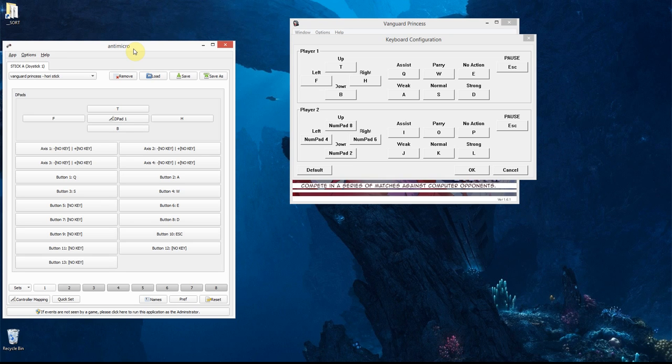This is a quick look at AntiMicro, an excellent tool that allows you to map your joystick movements and buttons to keys on the keyboard. It's open source, so totally free and definitely worth trying if you're looking for something like this.